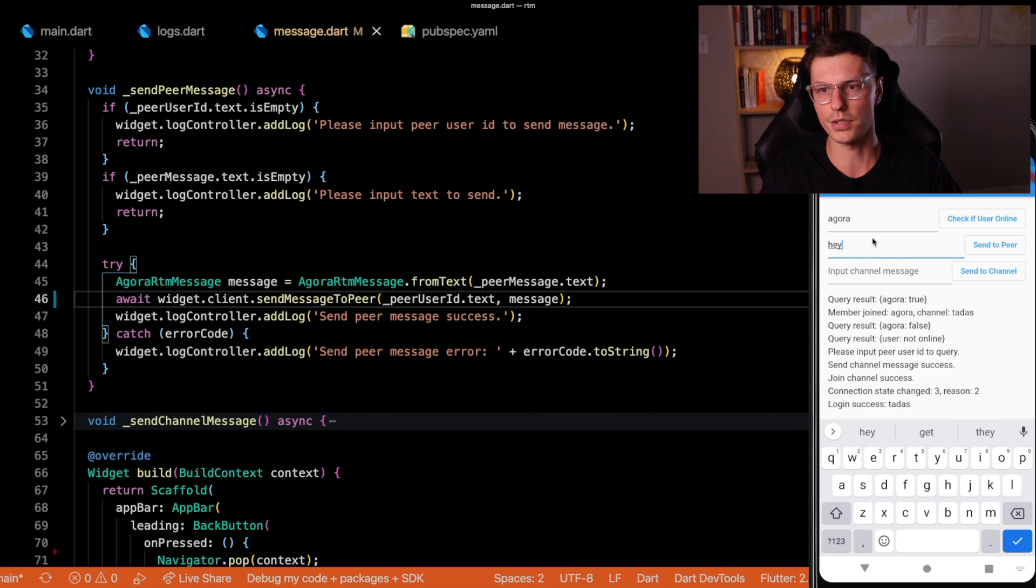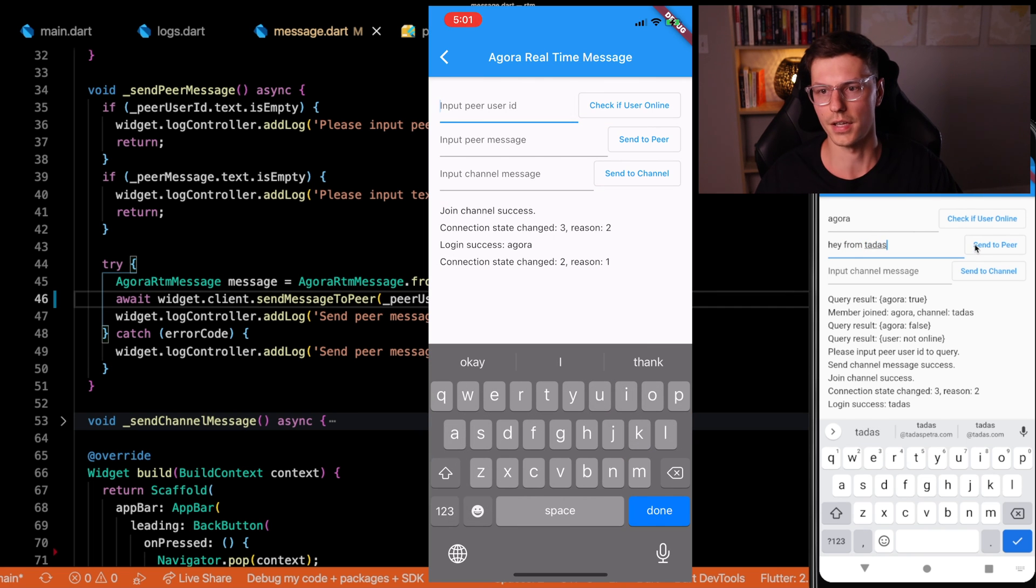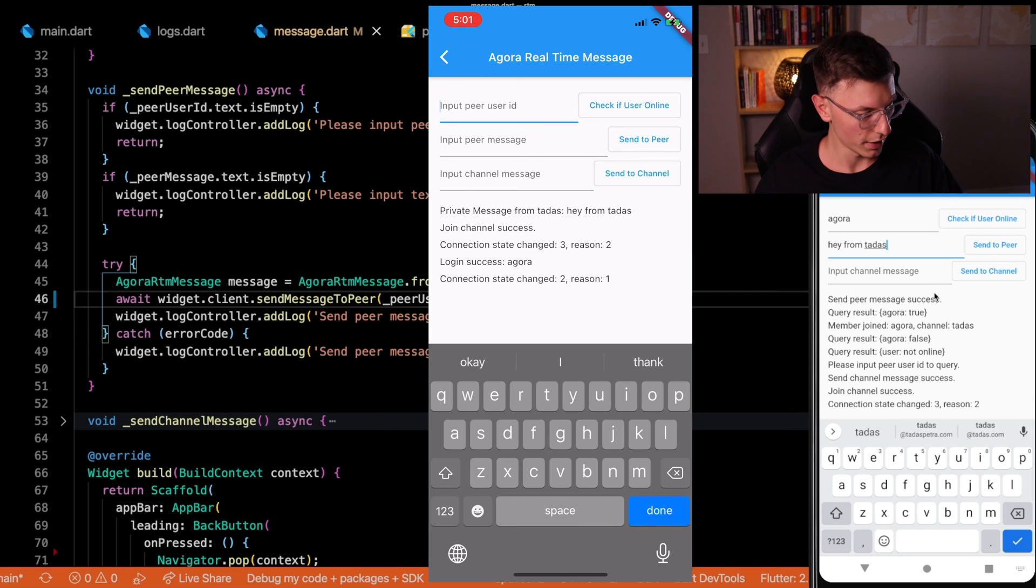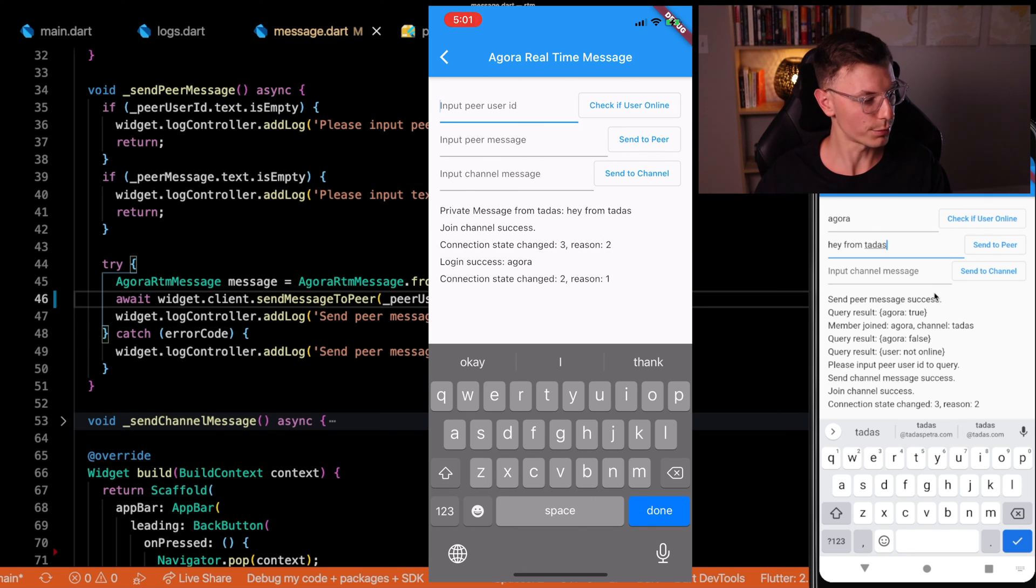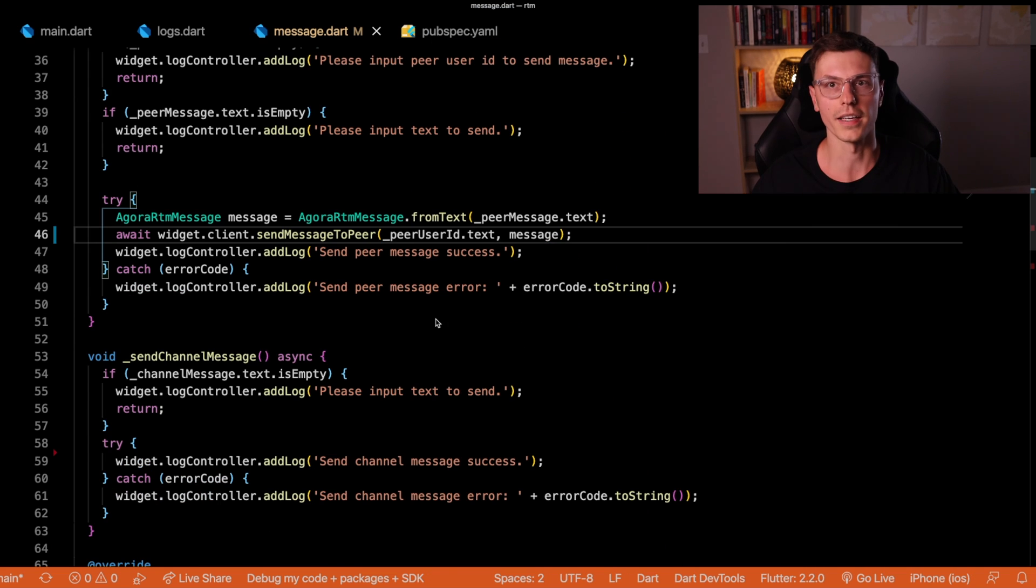So we have the Agora user, I want to send a message say hey from Tadis, and sent to peer message sent successfully. And this you should see private message from Tadis, hey from Tadis.